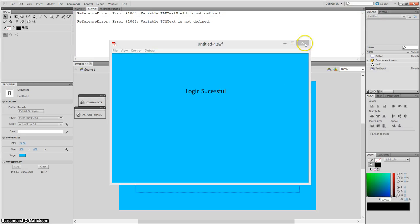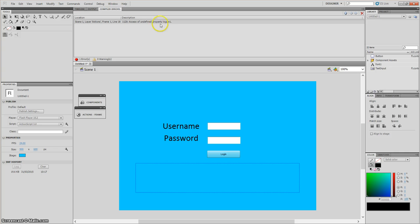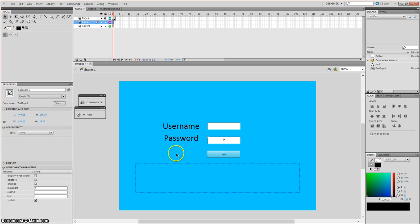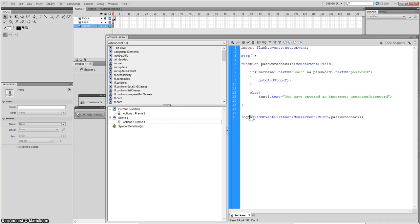We have an error. The property says 'logon' — let's check what we called the login button. We called it 'login', but in the ActionScript we wrote 'logon' — it should be 'login'. Sorry, my mistake.